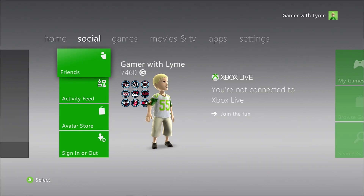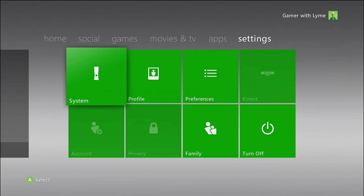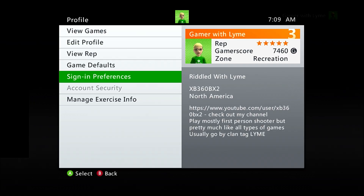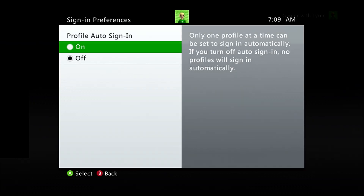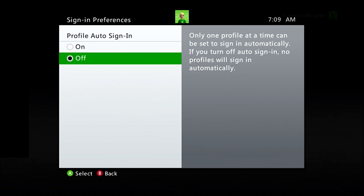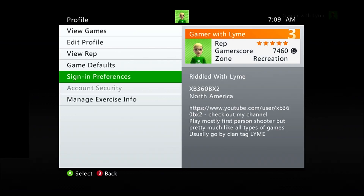We're going to go over to Settings, then Profile, and go to Sign-In Preferences. If you already have a profile that automatically signs in, you want to take the Auto Sign-In option and turn it off. Because we use the bad avatar — which is basically a profile — it'll try to sign in automatically, and we do not want that. We want the exploit to actually run.